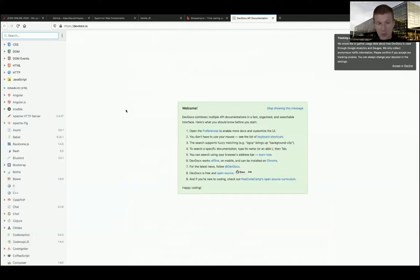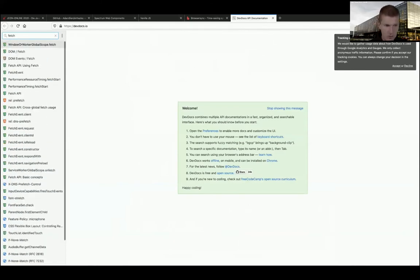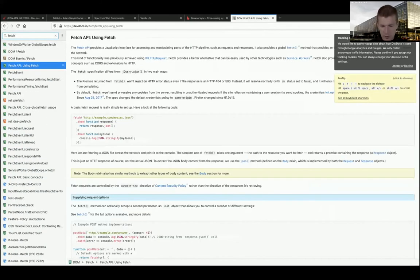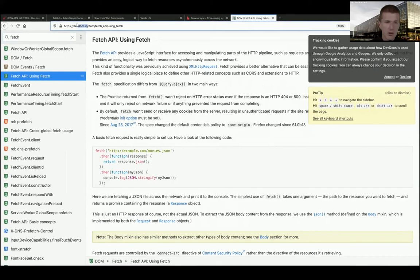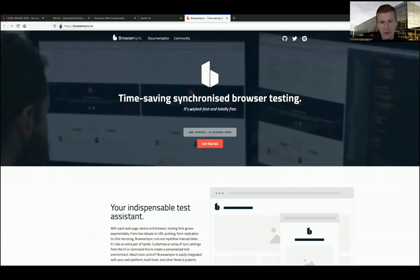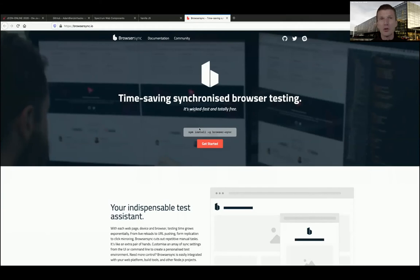The dev docs at devdocs.io is a great way to search - for instance for fetch. It can download docs for offline search. Browser-sync: we already learned about it - it's the only tool I pre-installed. What browser-sync does: it scans constantly your source tree and pushes changes to all open browsers simultaneously - great for testing.